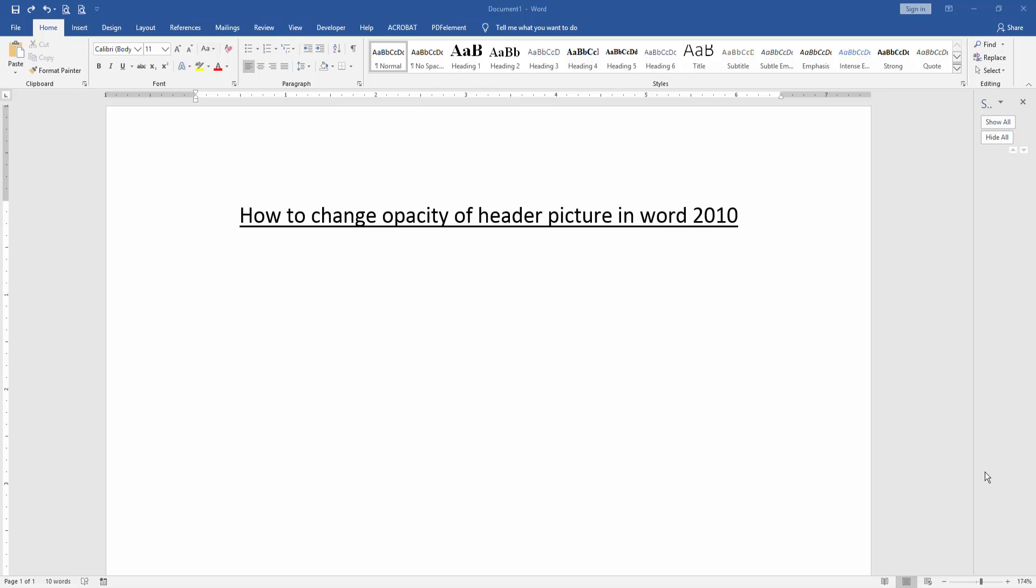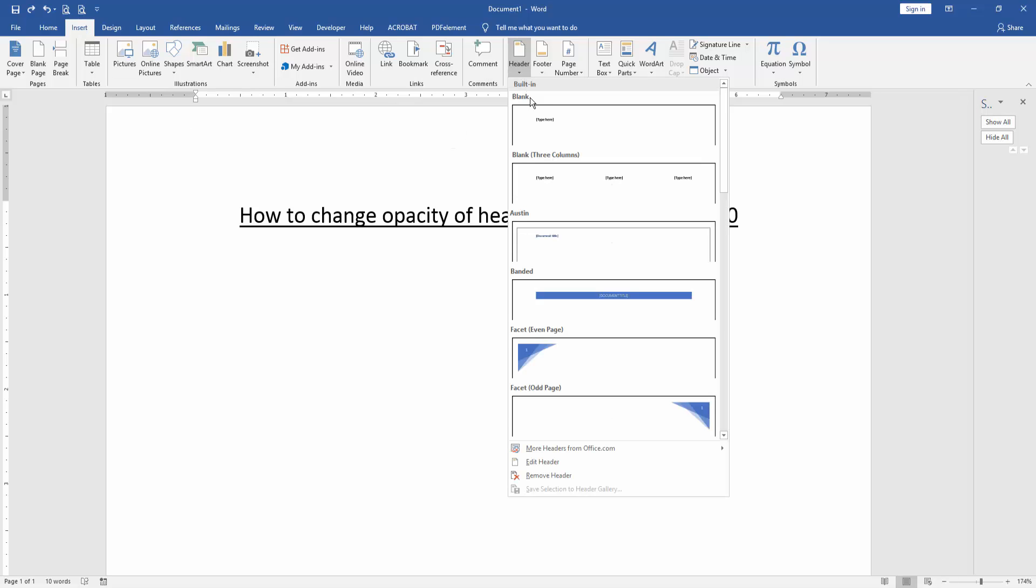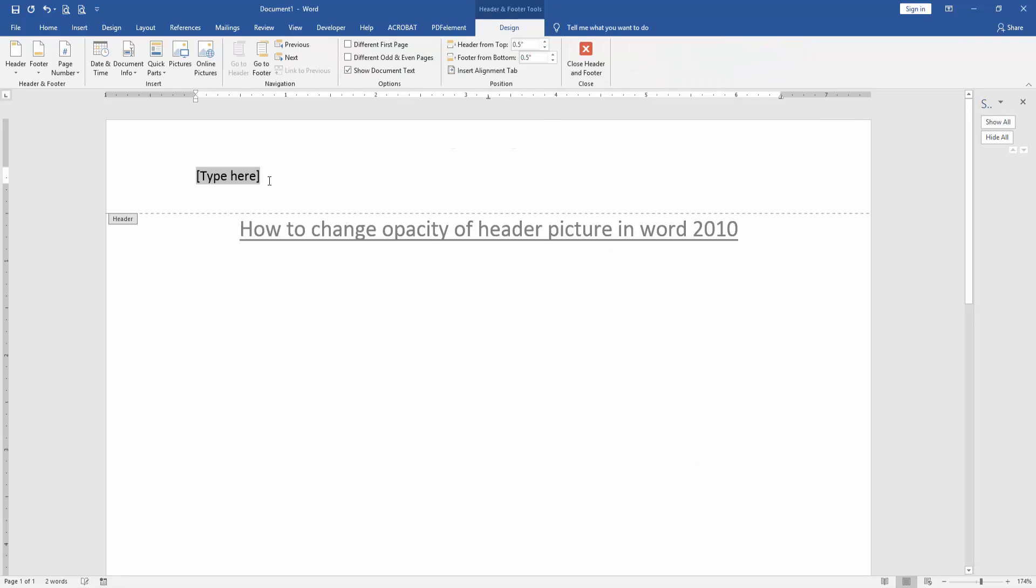Let's get started. At first we have to open a Word document. Then we want to change opacity of header picture. Go to the insert menu and click header option. Then click type header.